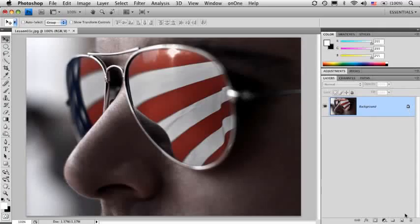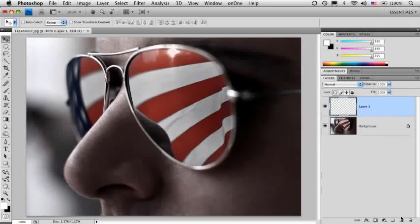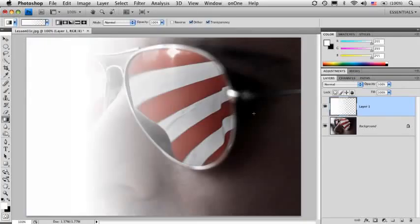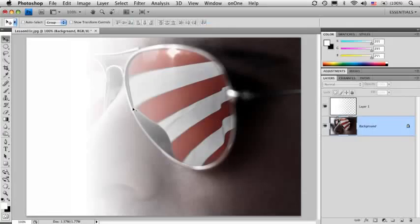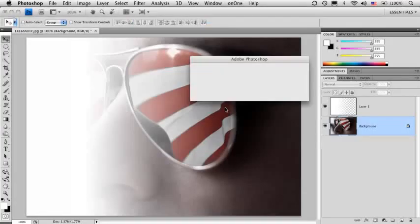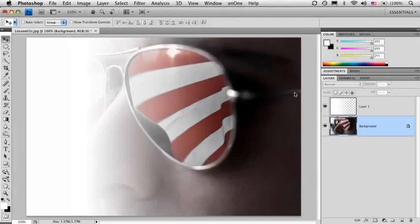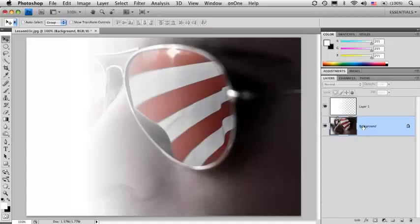What happens is people will say, I put a layer on top and did something on that layer, like this little gradient. Then I decided I want to move my background layer and I go to try to do it and I can't. I get this little message that pops up telling me it's locked. Well, the way around that is to just turn the background layer into a regular layer.